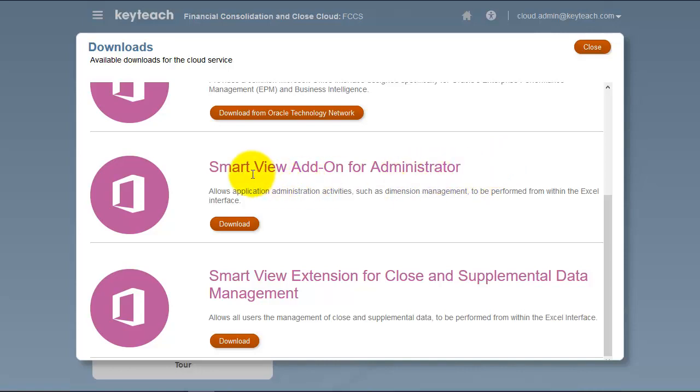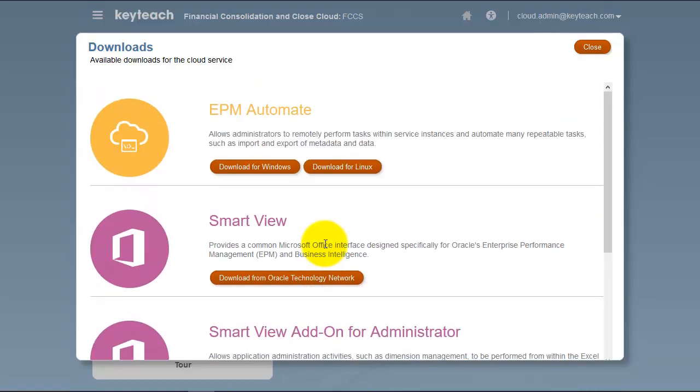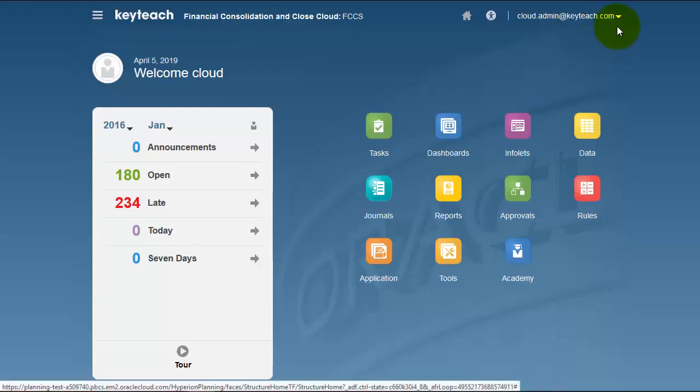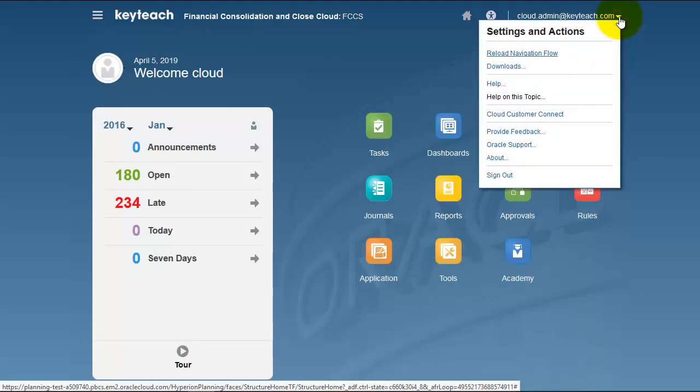The Smart View add-on for administrator, referred to as the planning extension, allows you to administer metadata in Smart View. Another extension provides extra functionality for working in Excel with Close Manager and supplemental data forms. Explore the downloads and download these items to get the full FCCS toolkit.